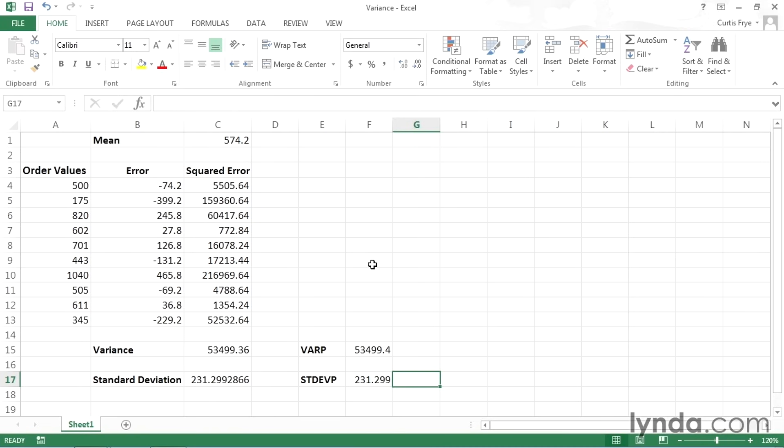I've gone through a lot of steps to show you how to calculate variance and standard deviation. A lot of courses only show you how to use the formulas, and they don't really explain what's going on behind them. So I hope from seeing this long-form explanation that you have a better handle on what variance and standard deviation actually measure.